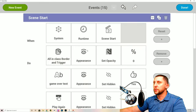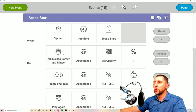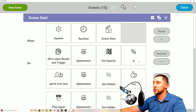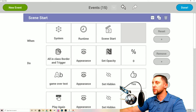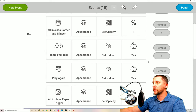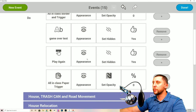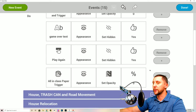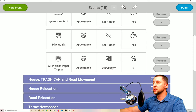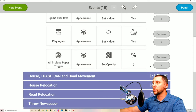The first event to call is 'Scene Start' — system runtime scene start. When the system is starting, everything in the class border and trigger will have appearance set opacity to zero, so we don't see borders and triggers in the game. The game over text will have appearance set hidden yes, and same for the play again button.